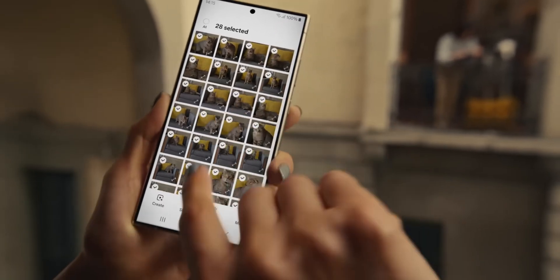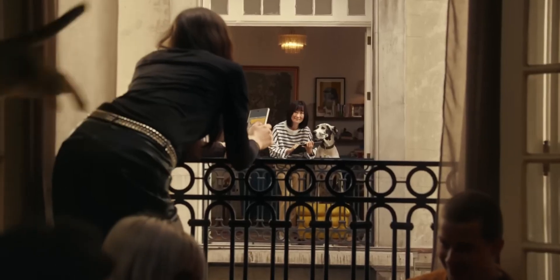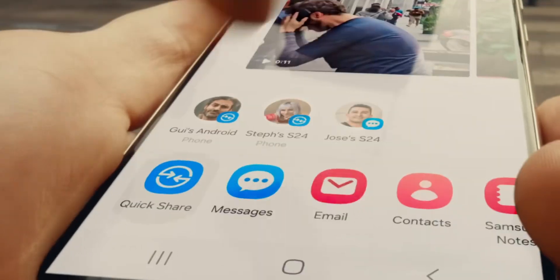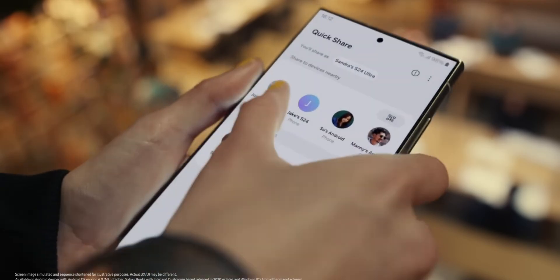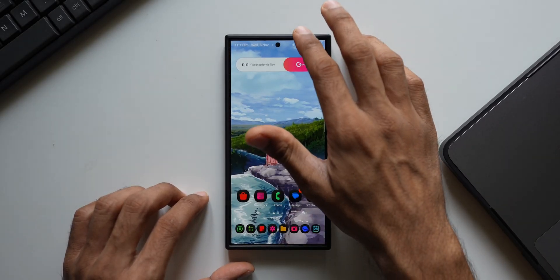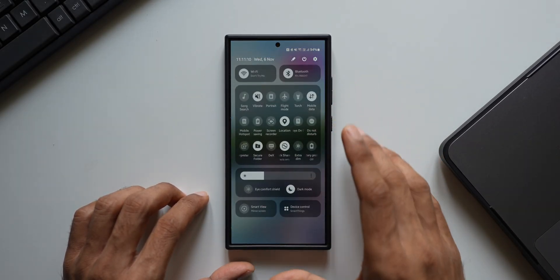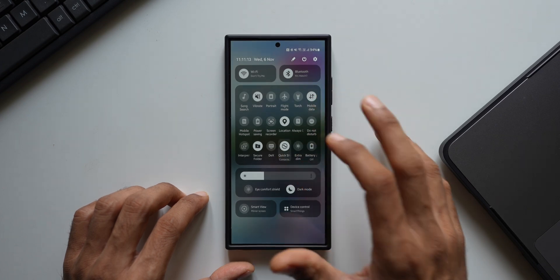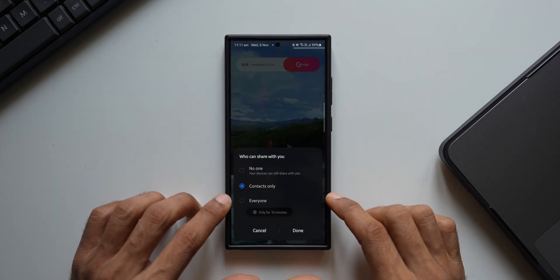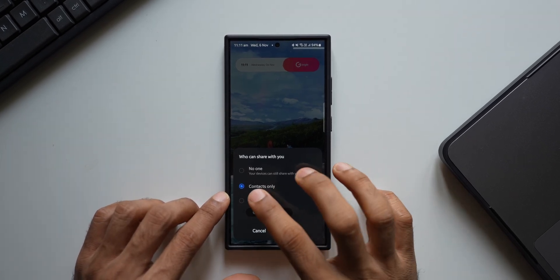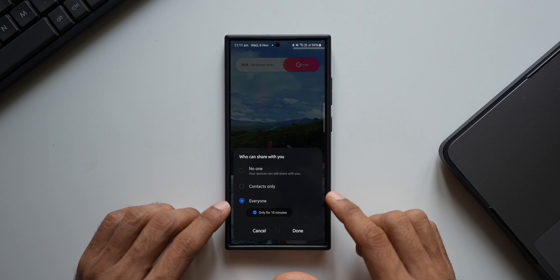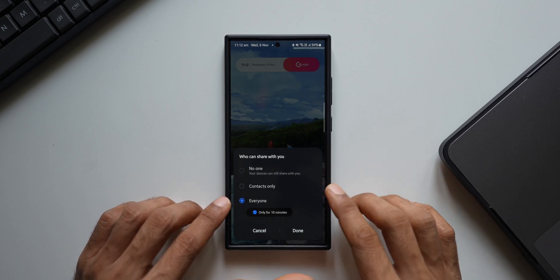Whenever we want to receive files from somebody through QuickShare, we have to turn on QuickShare on our device. If it's between Samsung phones and the devices are already connected, the sender will see the receiver's phone right there on the QuickShare menu. But if the device is not in the contact list, the receiver has to open the quick panel or go to Settings and tap on QuickShare, then change the settings. By default it's set to 'Contacts only', so if you're receiving from someone not in your contacts, you have to set it to 'Everyone', and your device will be visible for about 10 minutes.